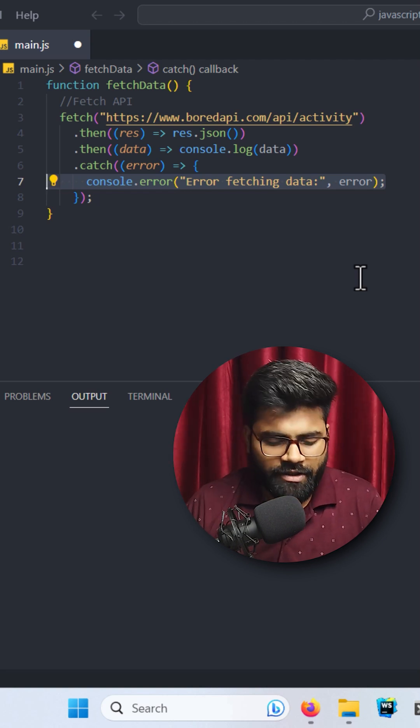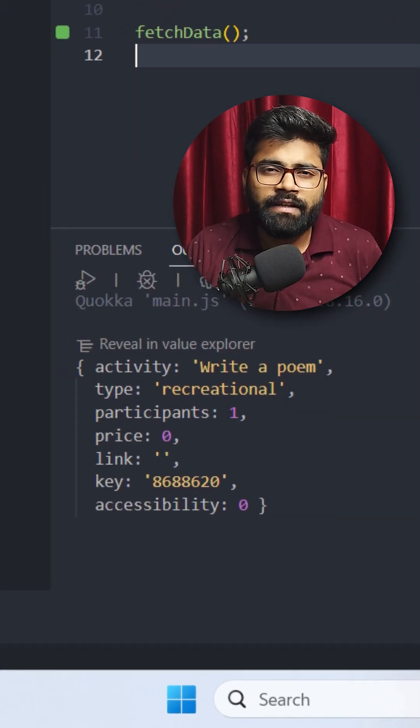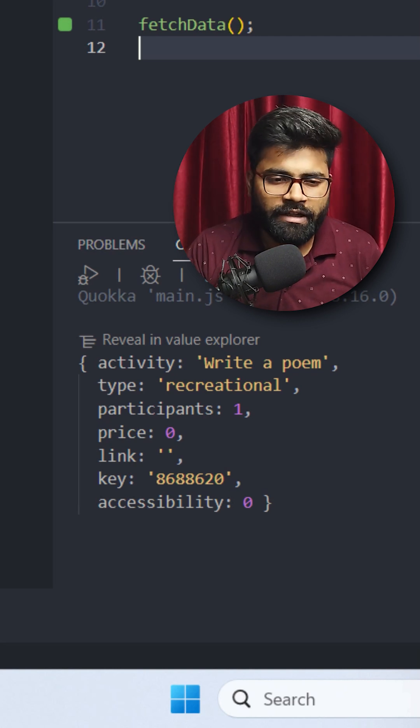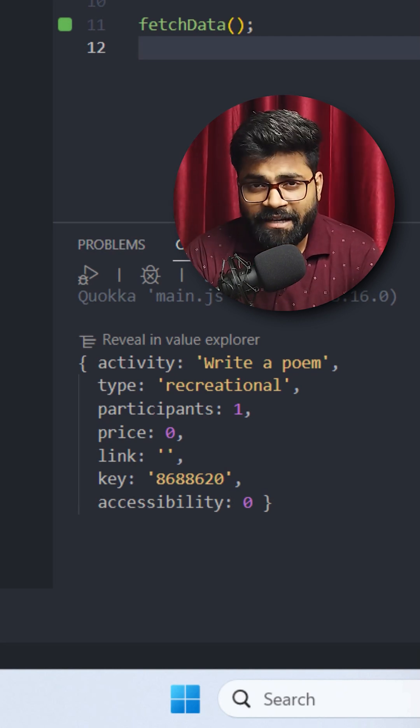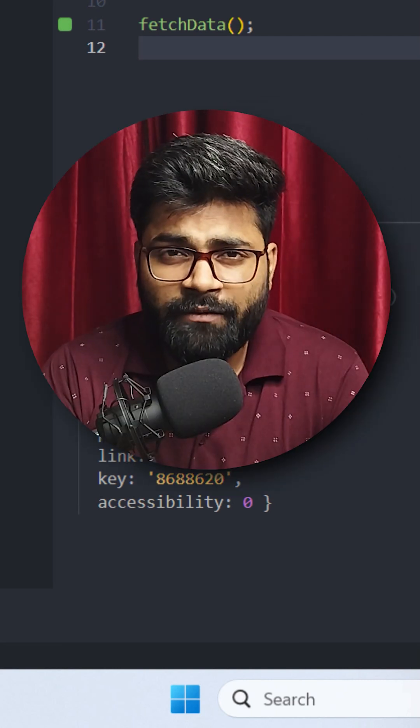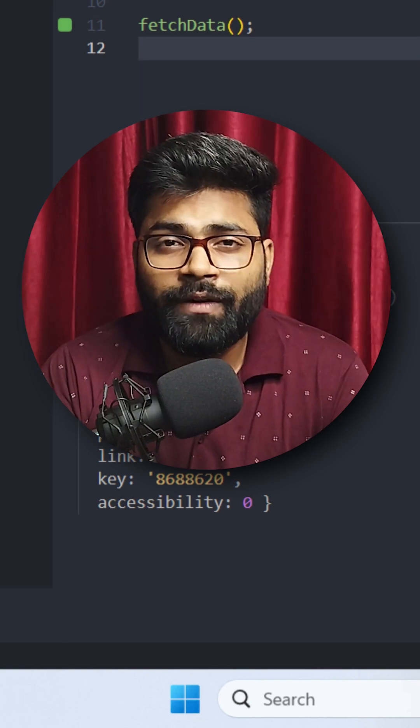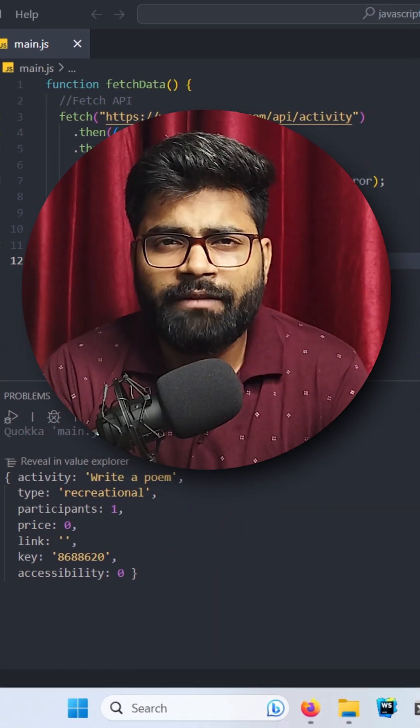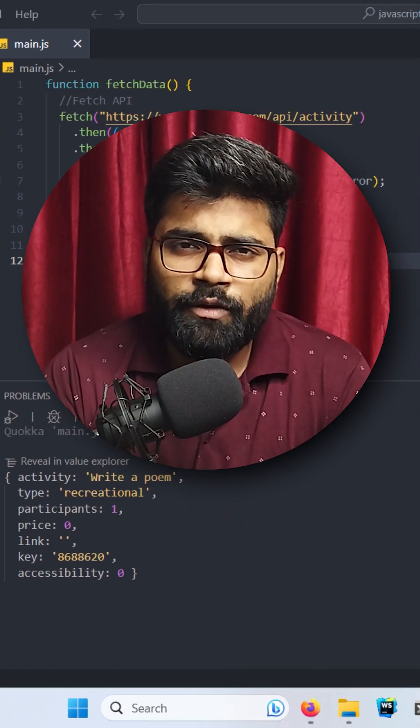Now let's call this function. I'm going to run the code. As we can see, we have our response logged inside the console. So Fetch API in JavaScript is a modern way to make network requests to fetch data from the server, or even files or HTML content if you want to use data from the server.